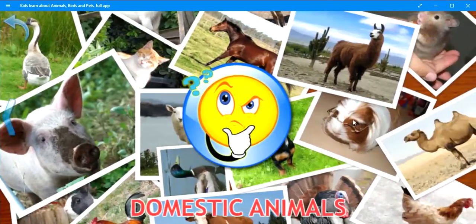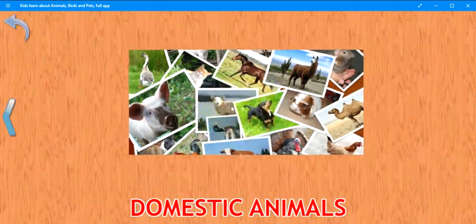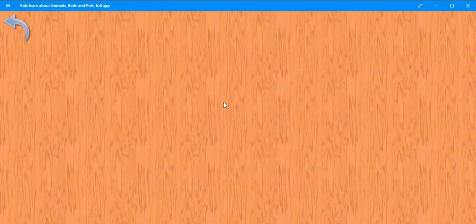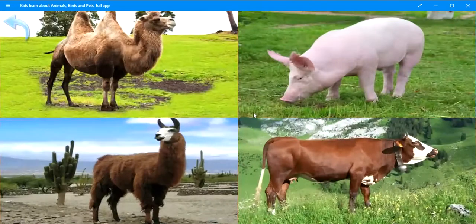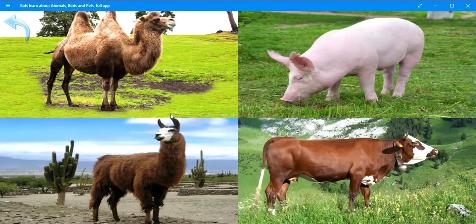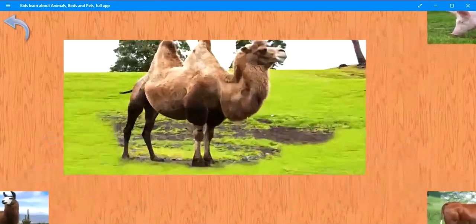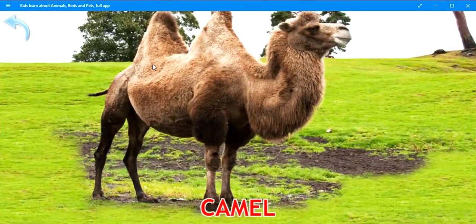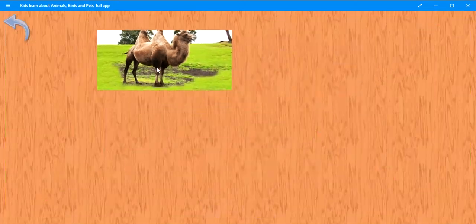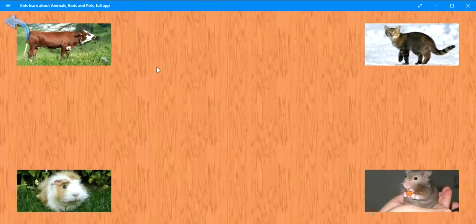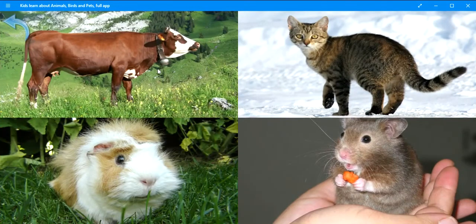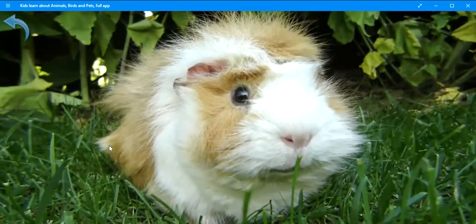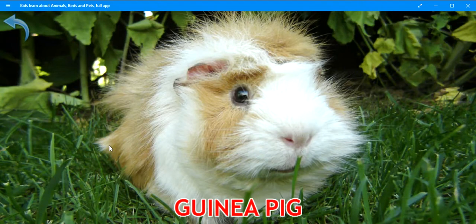Press the button for a test. Where is the camel? Camel. Where is the guinea pig? Well done! Guinea pig.